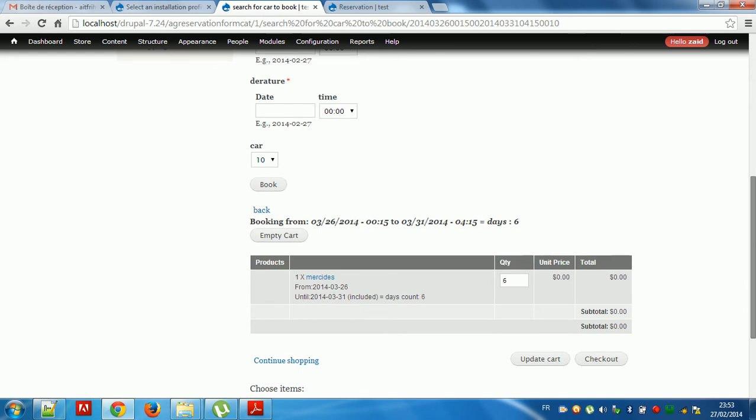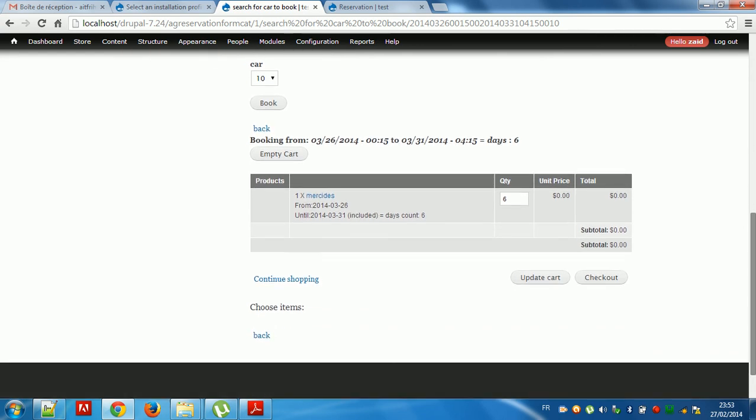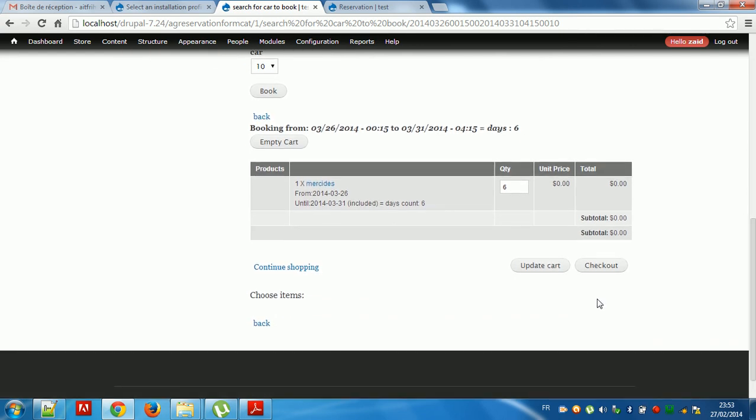But at the moment, I don't need. For example, I can check out.